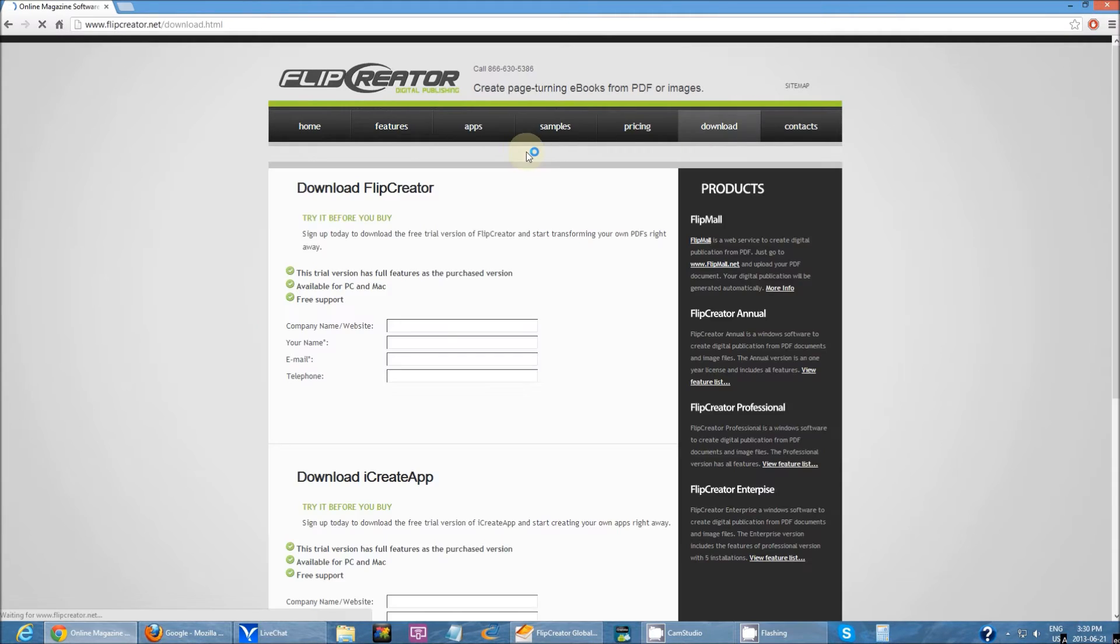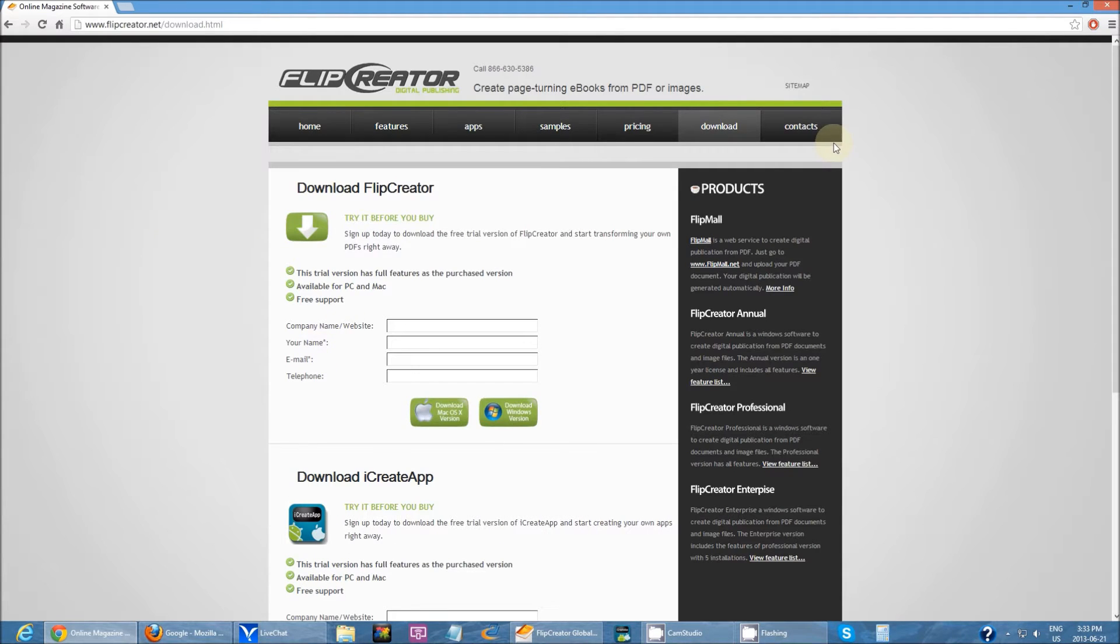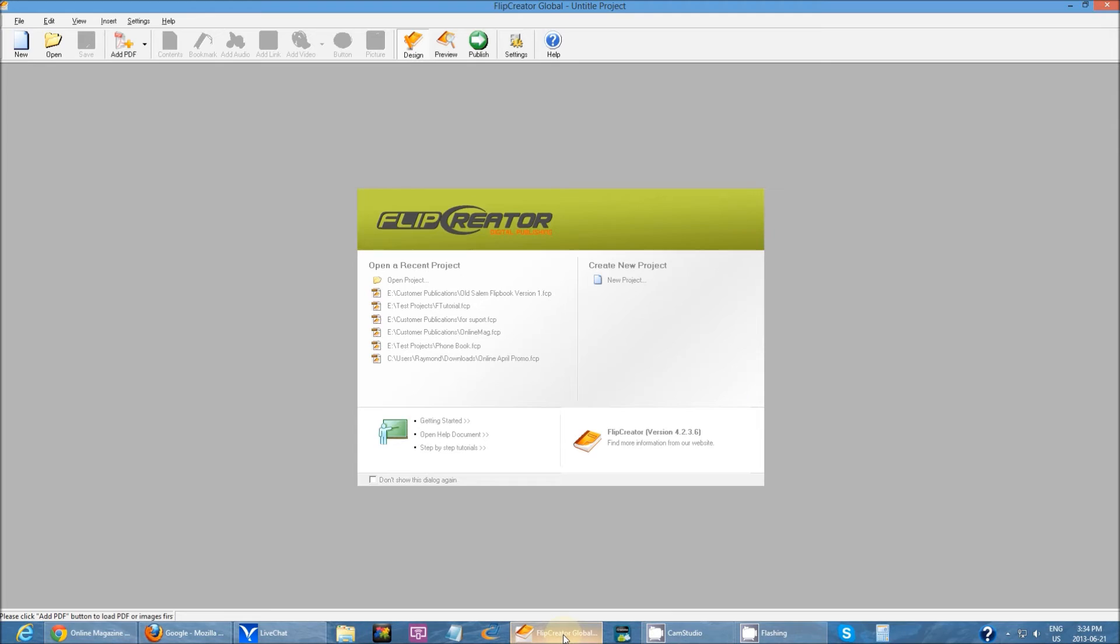After you have downloaded Flip Creator and installed it, you can run it.